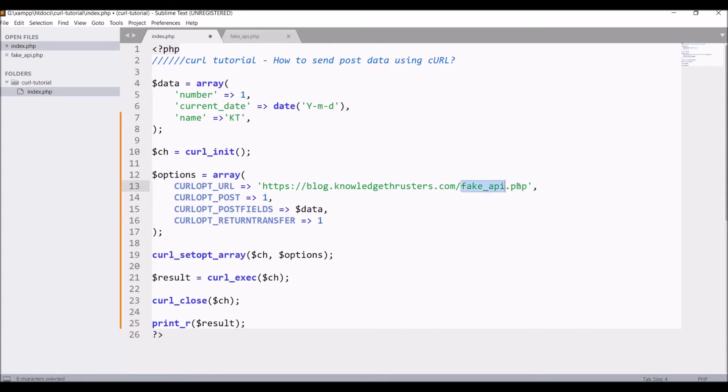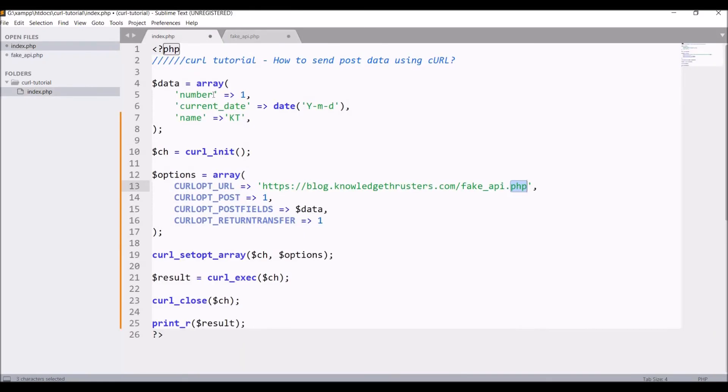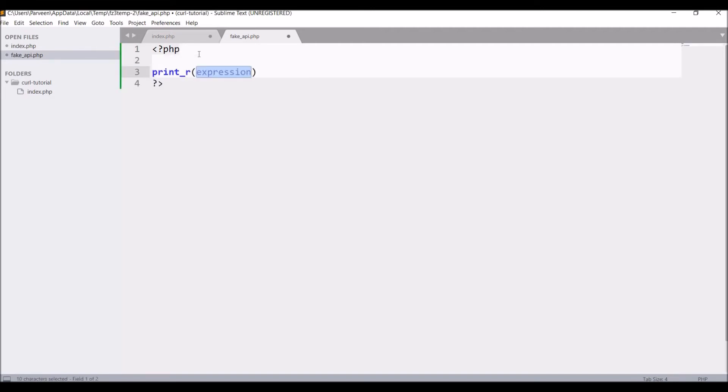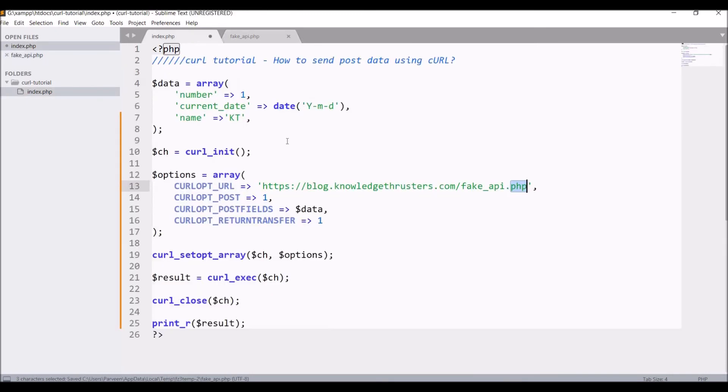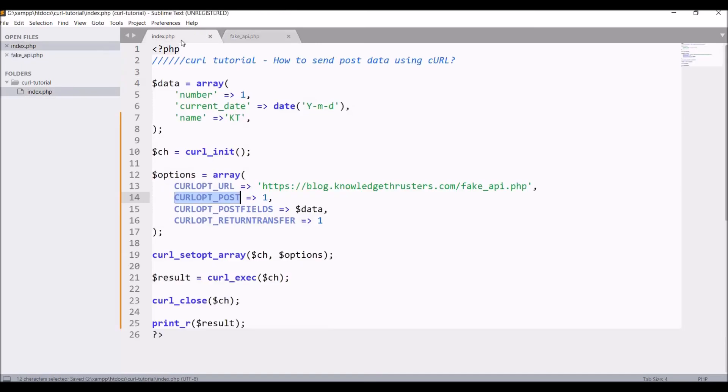Now in my server file, that is fake_api.php, I'm going to just print my post fields. Write print_r and $_POST. These are the basic options that you need to set for a post request. Now let's check if it's working fine or not.